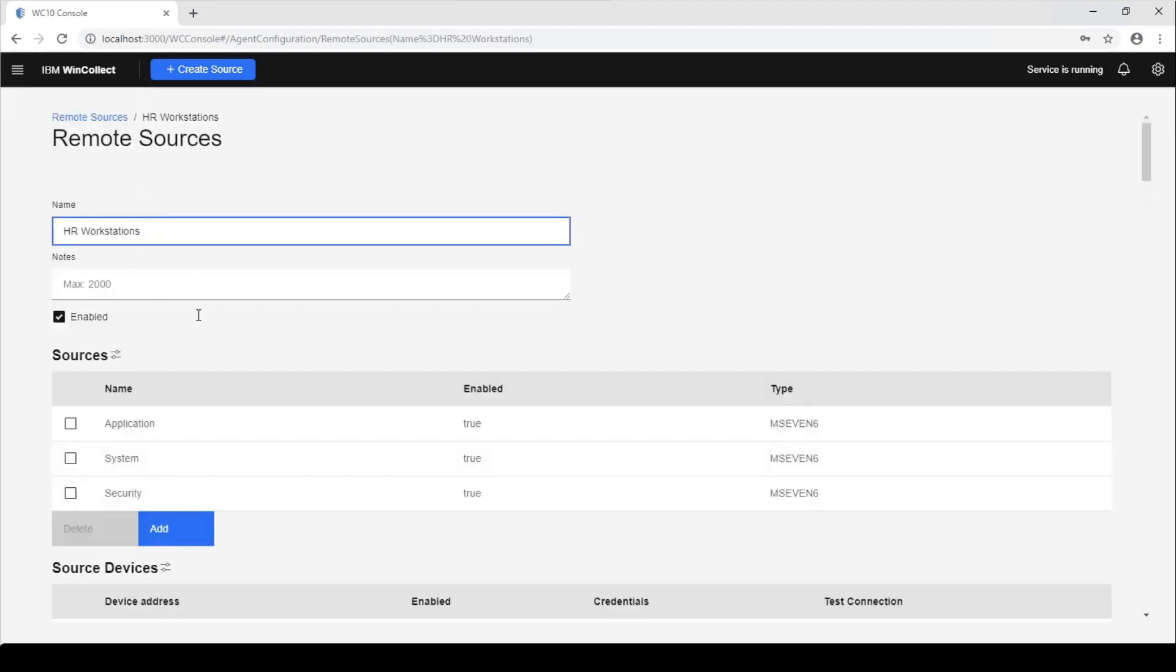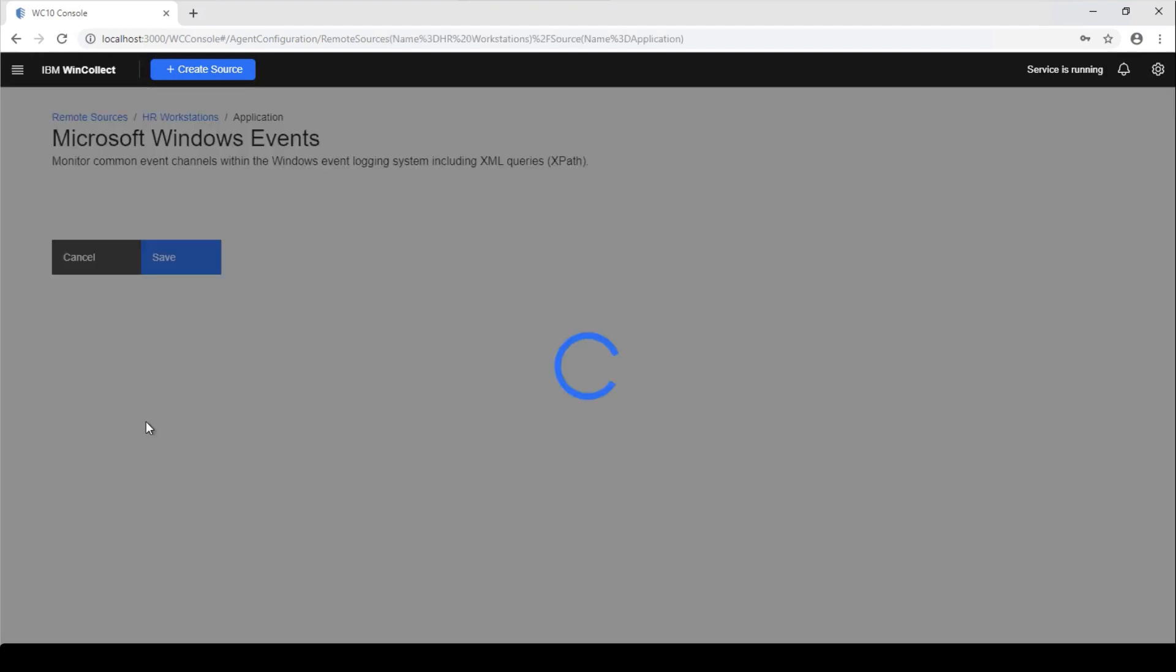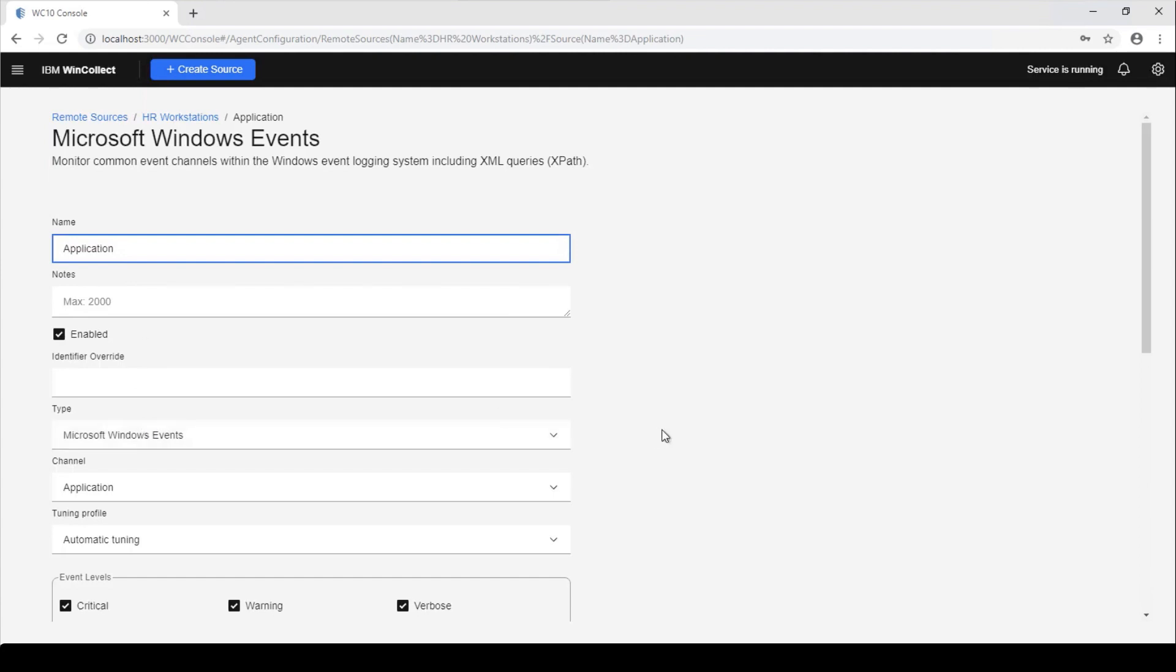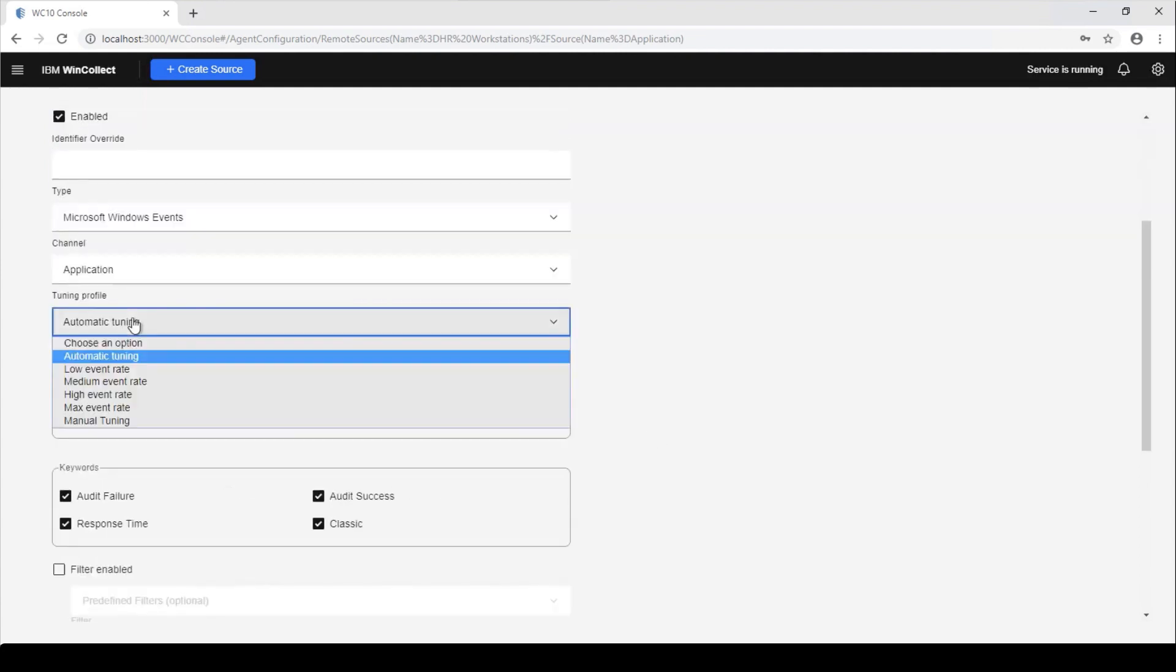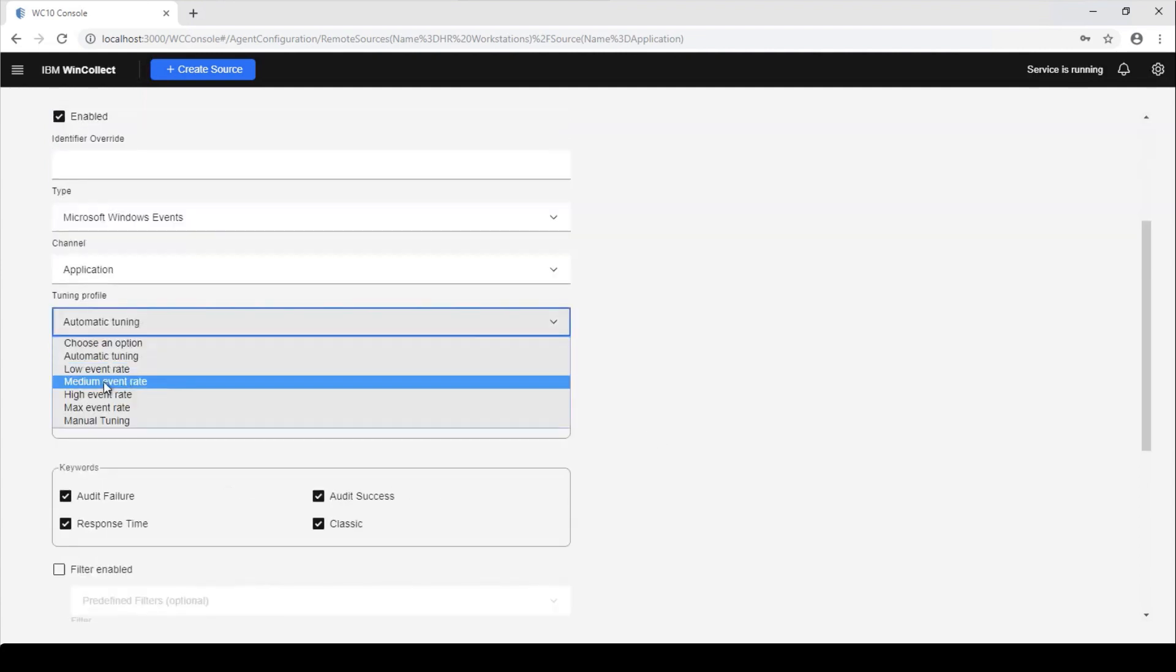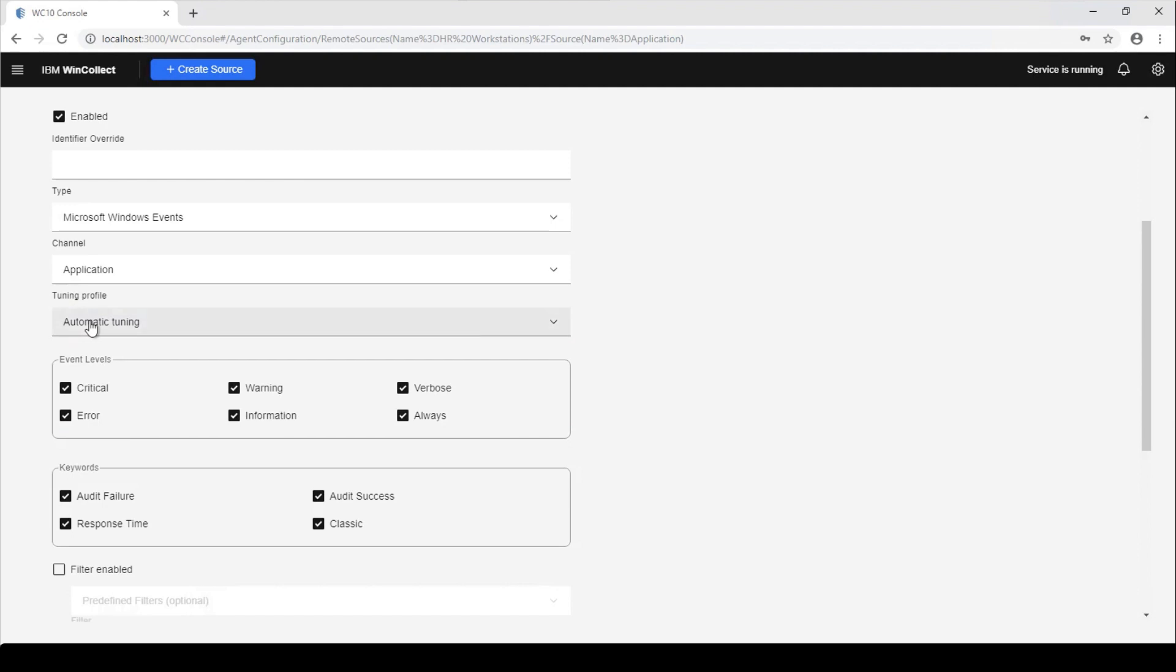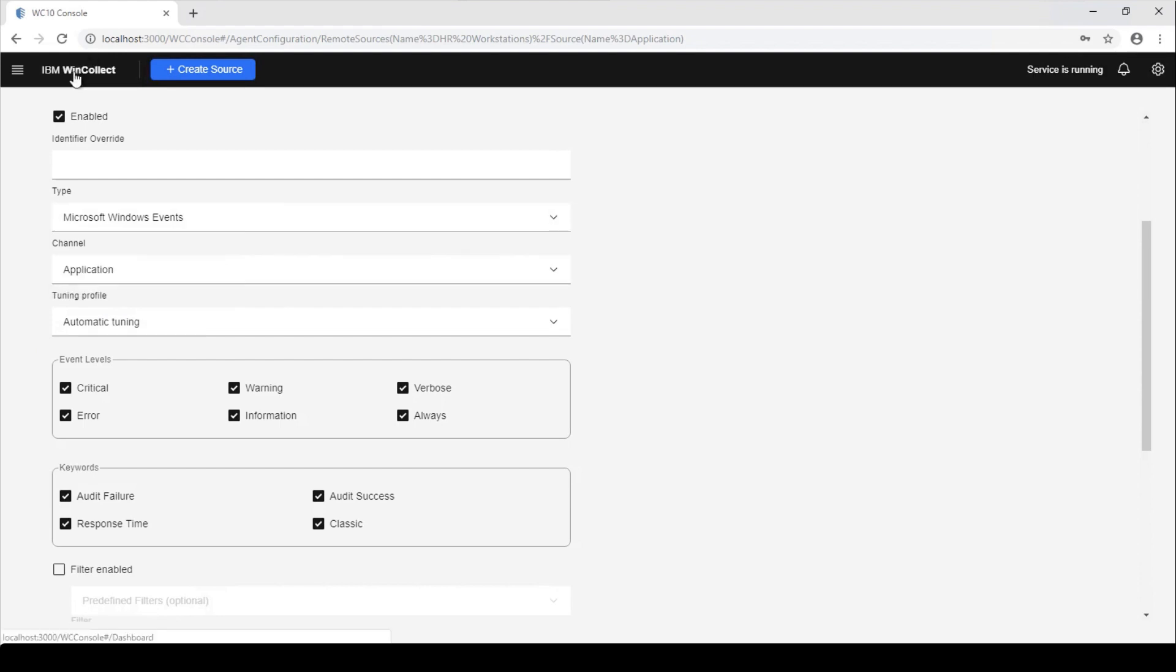And you can go in and you can configure each channel individually to not use auto. You can use like low event rate server and all the same similar stuff to what was WinCollect 7. But we do recommend everyone just use the automatic tuning and just let the agent handle it and it'll determine what it needs to do in order to start collecting events.